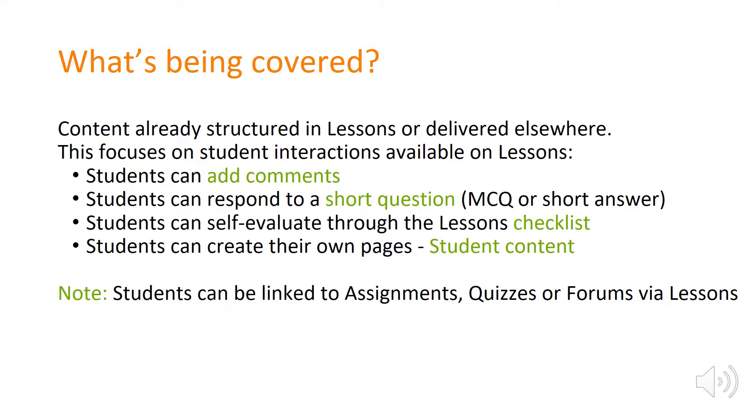What you might not be aware is that it also allows for a number of student interactions, and some of these are very short interactions such as adding comments to a page, responding to a short question, an MCQ or short answer, or a lessons self-evaluation checklist.